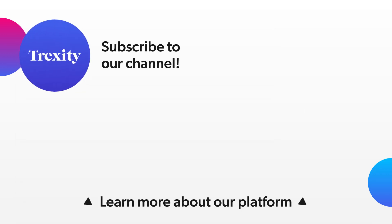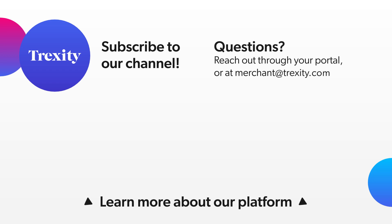Don't forget to subscribe to our channel! And if you have any questions, reach out in your portal or send us an email.